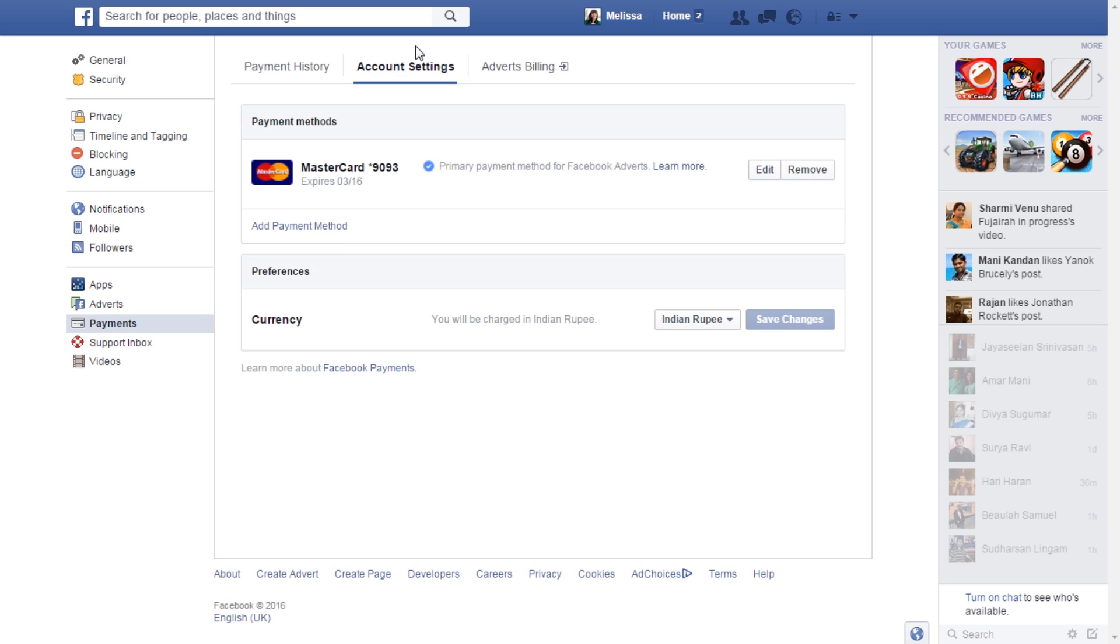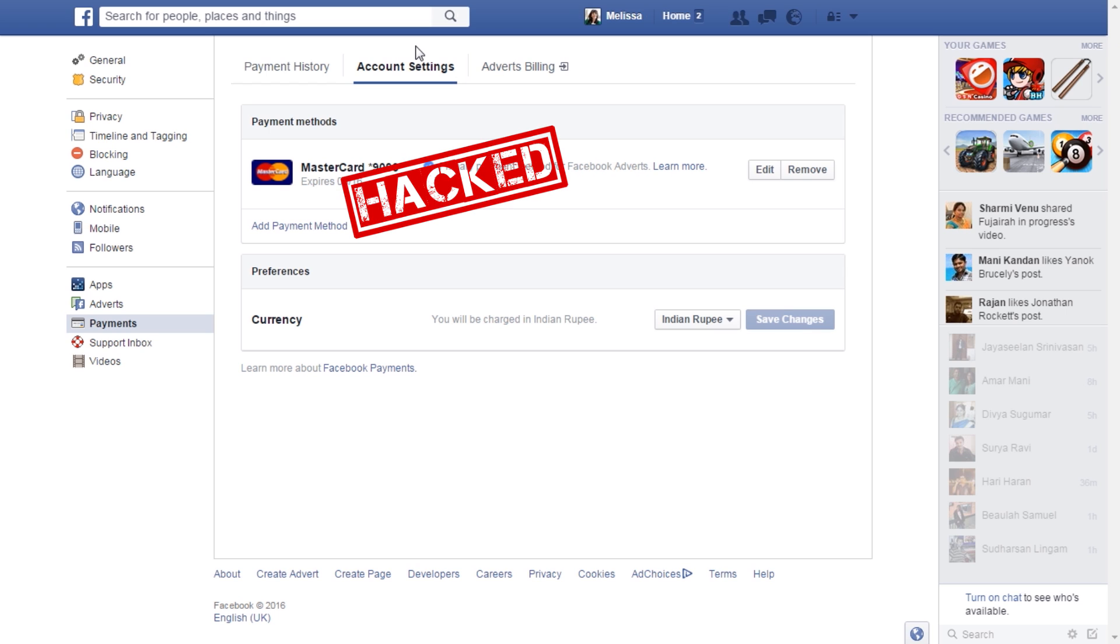If you notice any abnormal behavior associated with your account, it's a good indication that your account was indeed hacked.